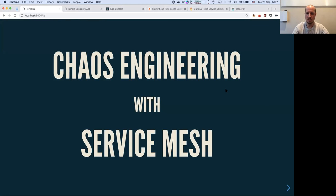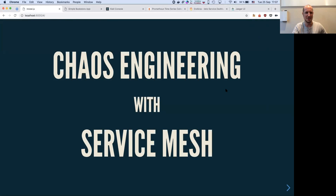We're going to talk about chaos engineering with the service mesh. And even though many people are more interested in the service mesh than chaos engineering, I hope you take away a lot of knowledge to implement chaos engineering in your organization.